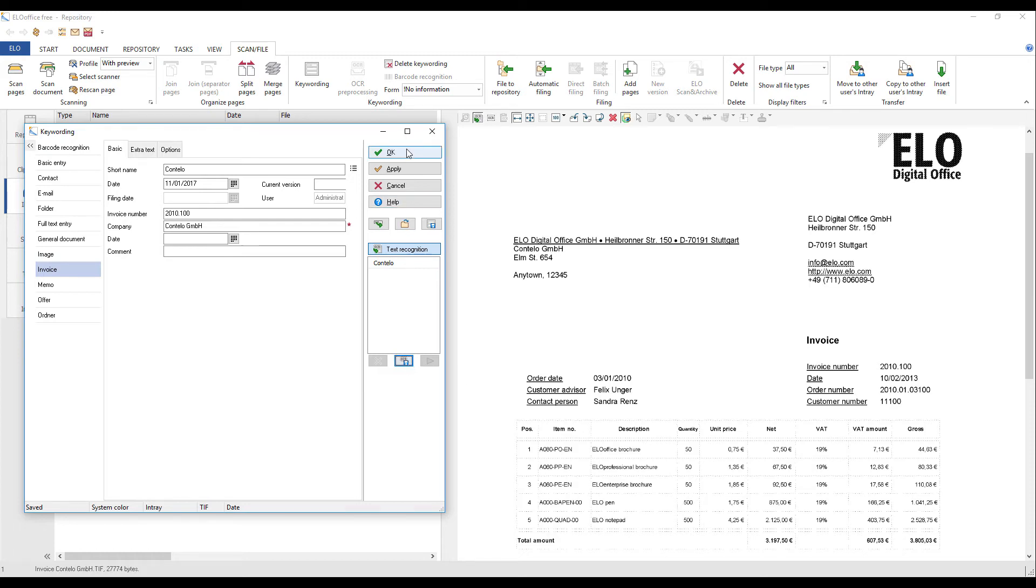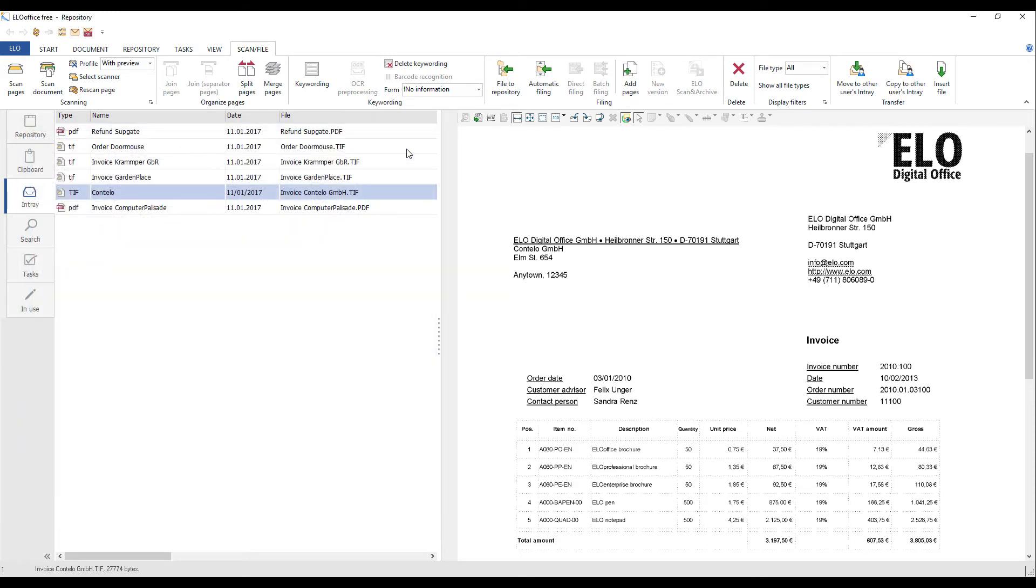Click OK to apply the keywording form to the document. The dialog box closes and the document in the in-tray is ready for filing to the repository.